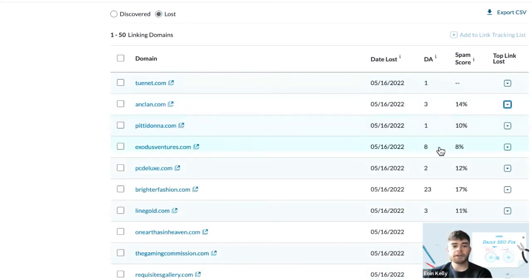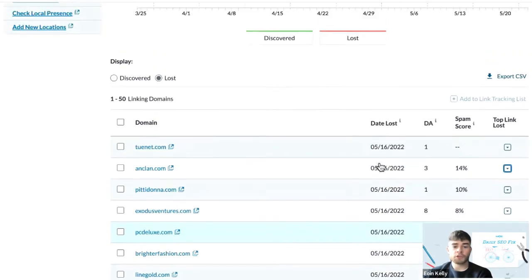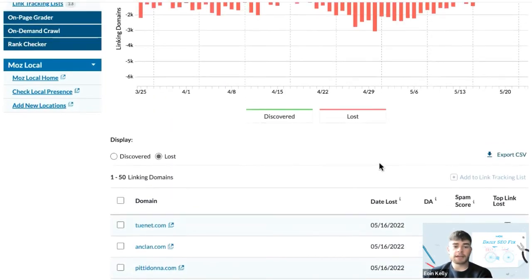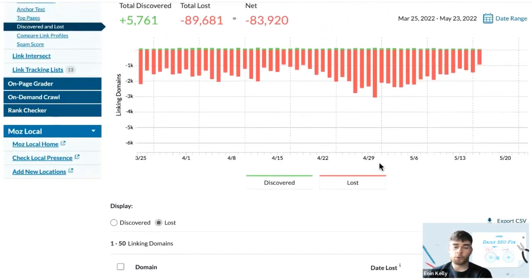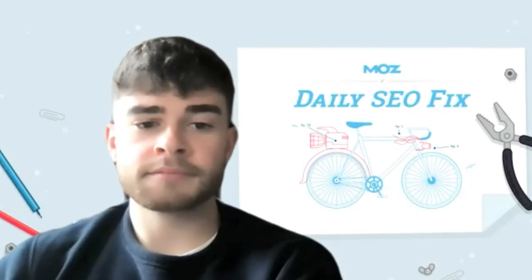This information can be vital when doing competitive link building. You could attempt to reach out to these sites in the last section to see if there's an opportunity for you to get that link to your own website instead.